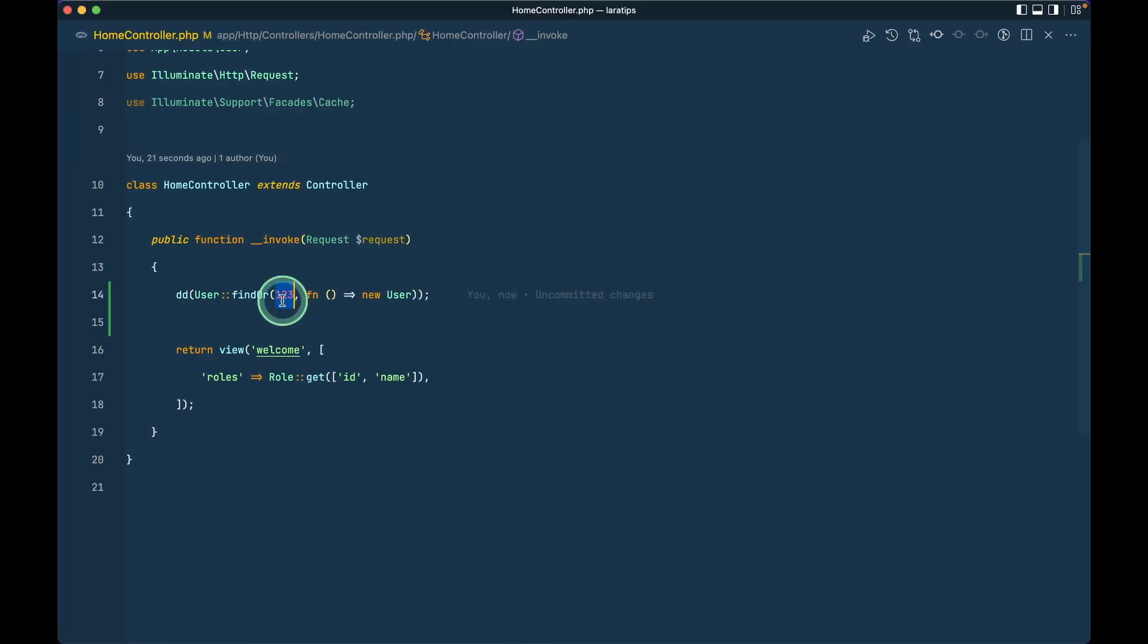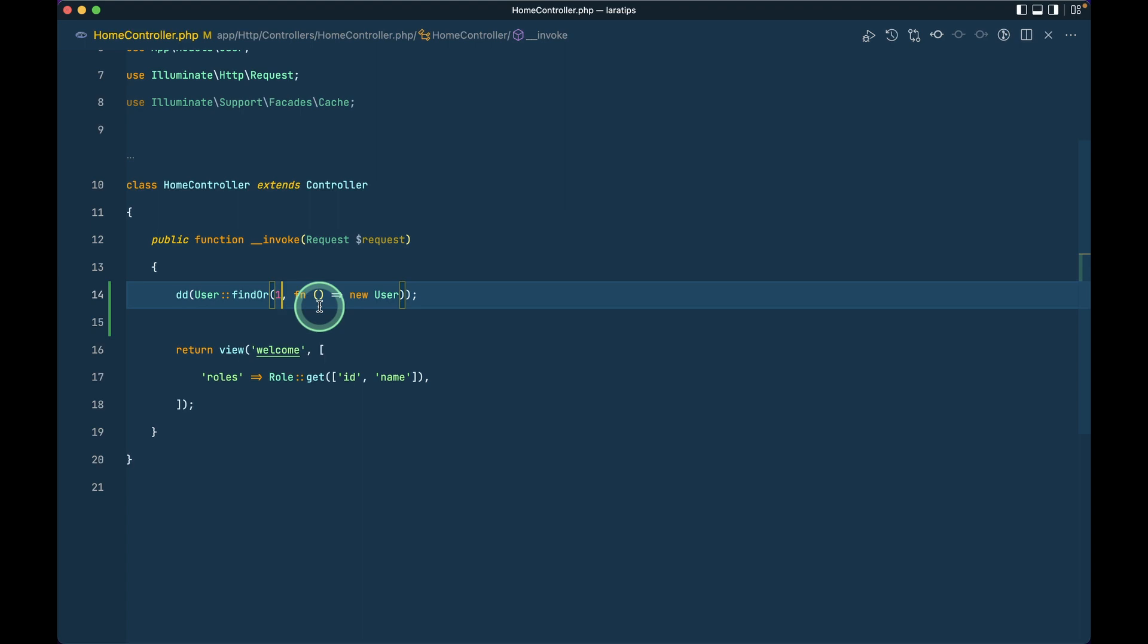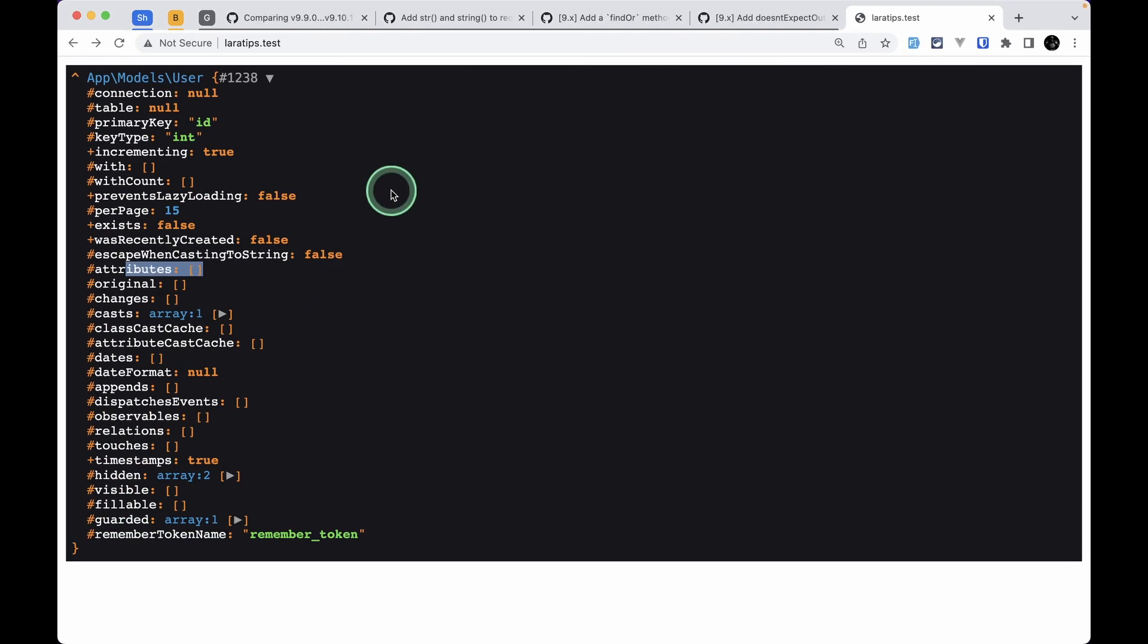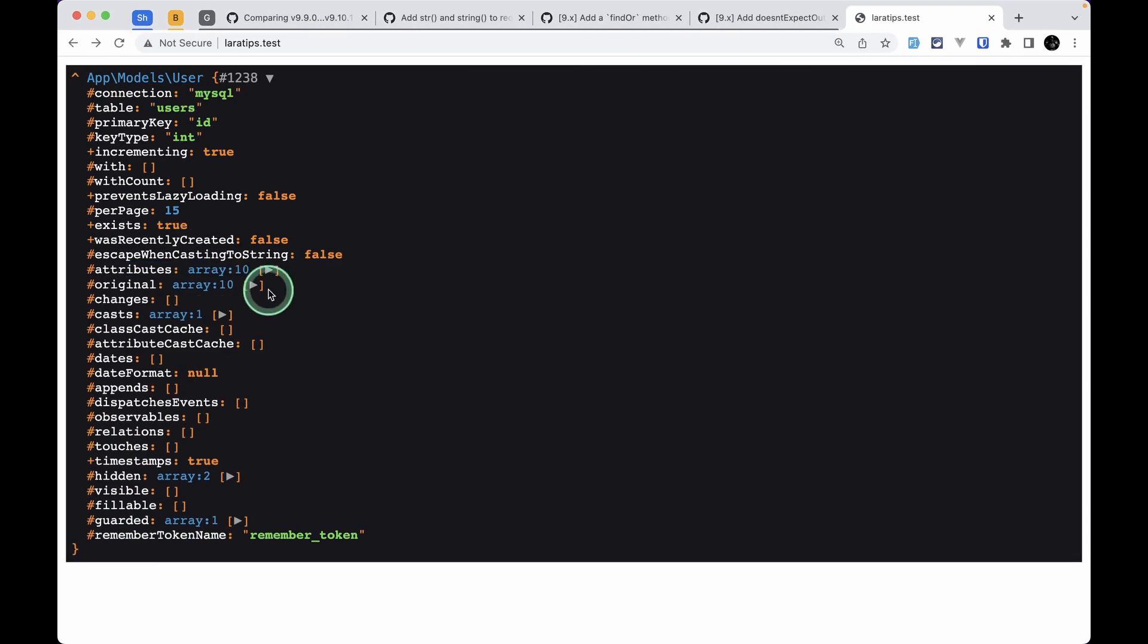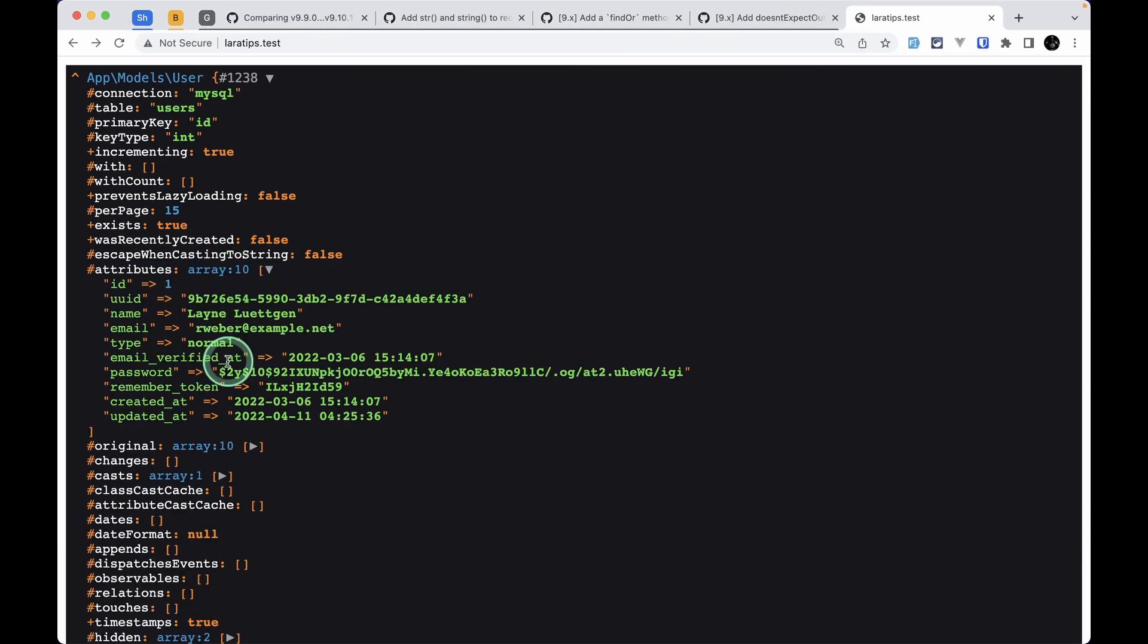But let's say we are passing here one, the user with id of one is present. So if I refresh here then we can see this user with id of one.